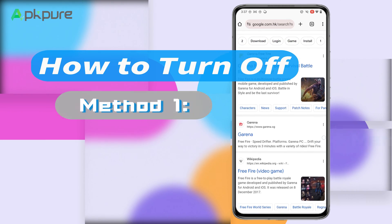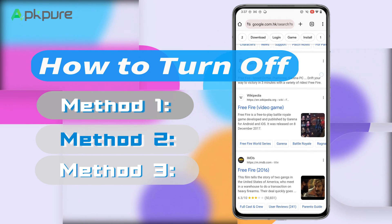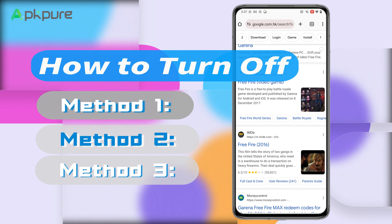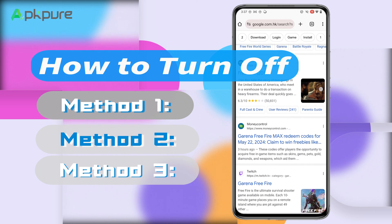So, how do we turn these off? There are a couple of ways to do this, and I'll walk you through each step by step.